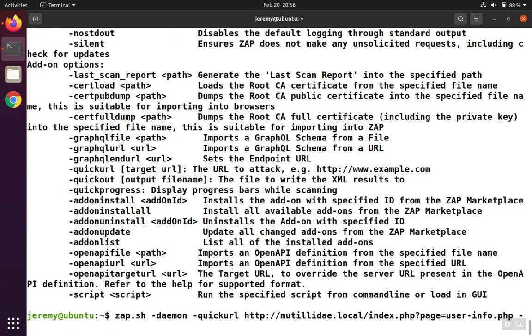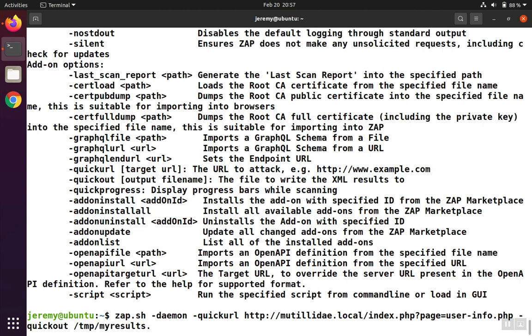For the output file, I'm going to type quick out, and then I'm going to place the results in the temp directory. And then to see the progress bar, I'm also going to do quick progress. And we can start the scan.